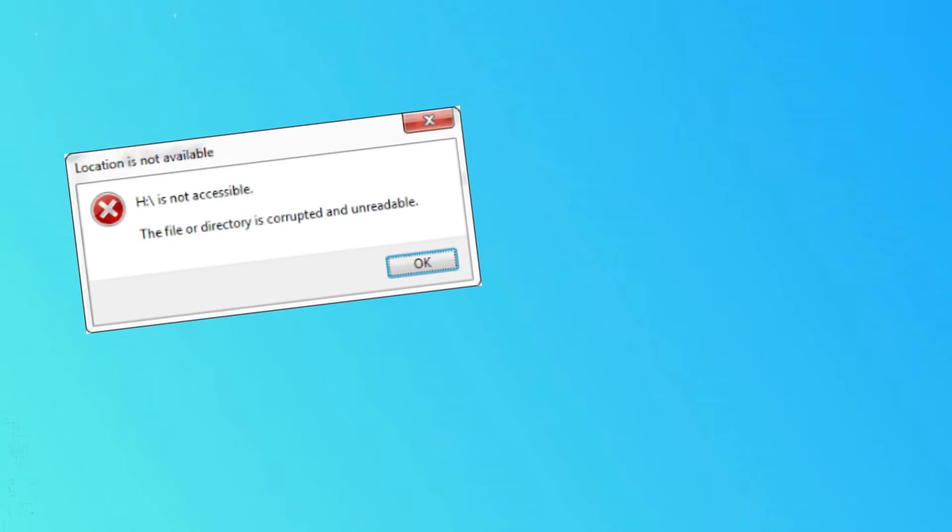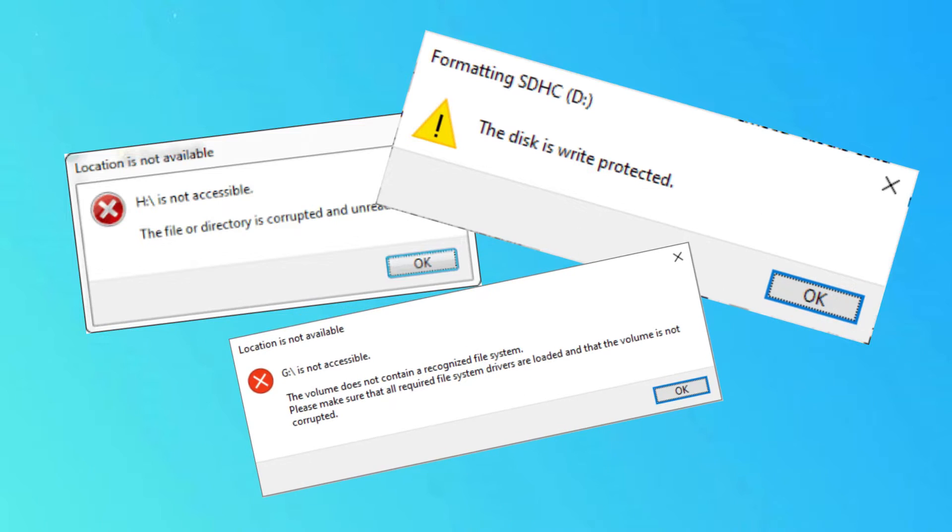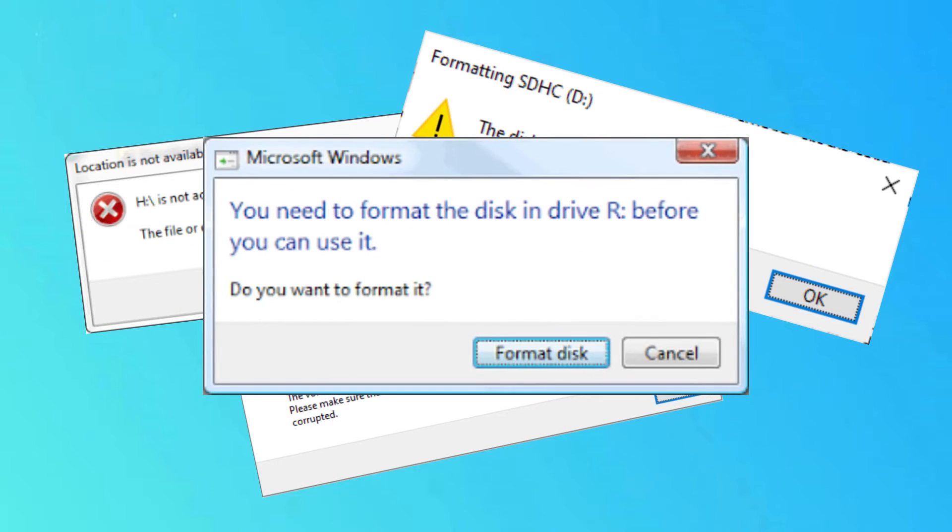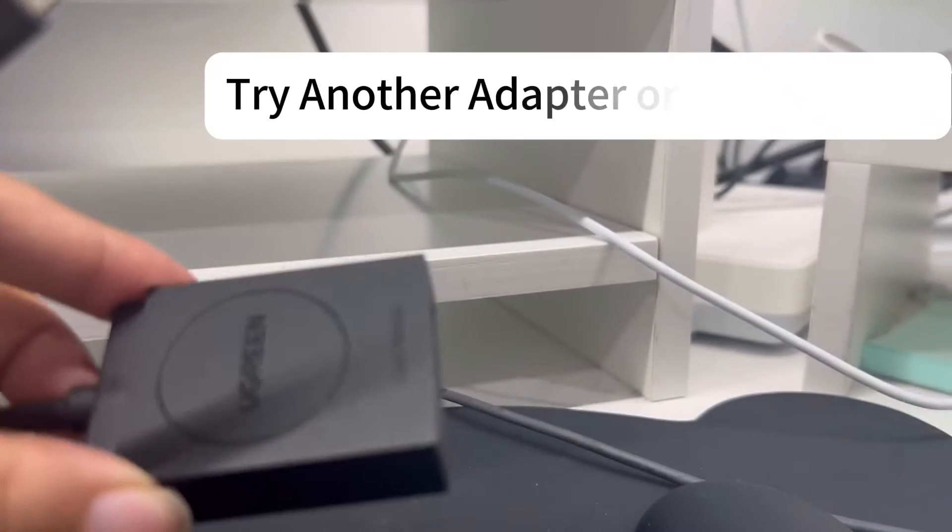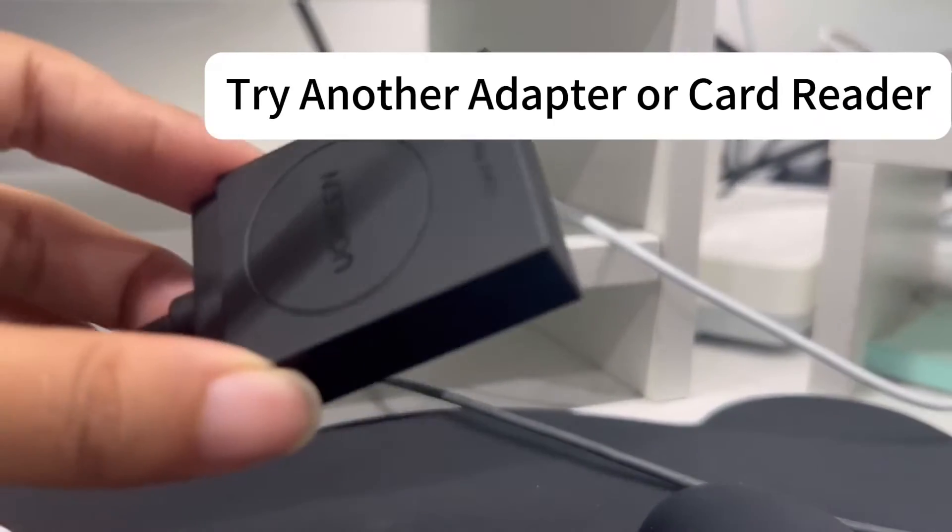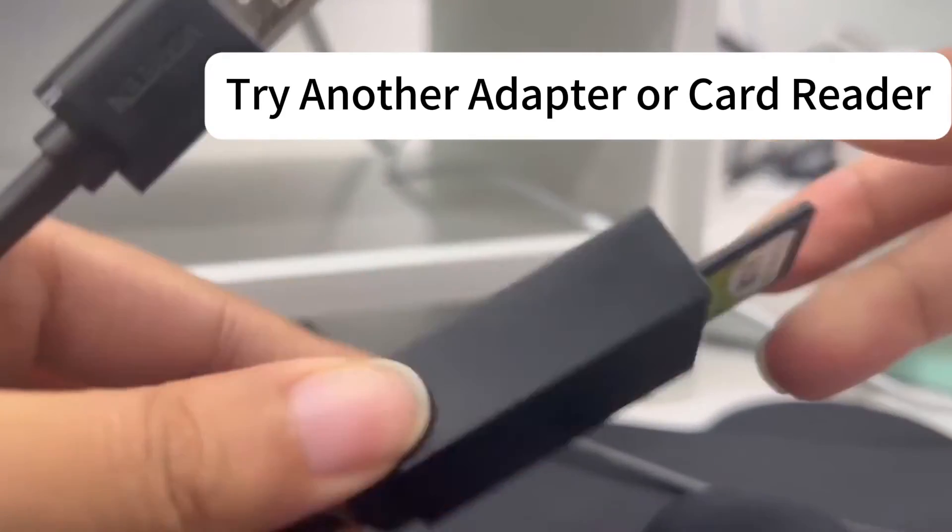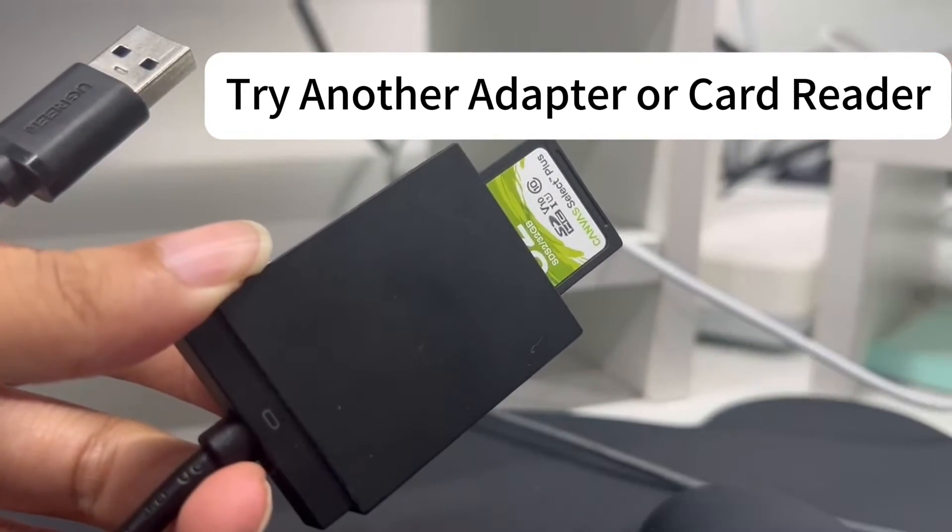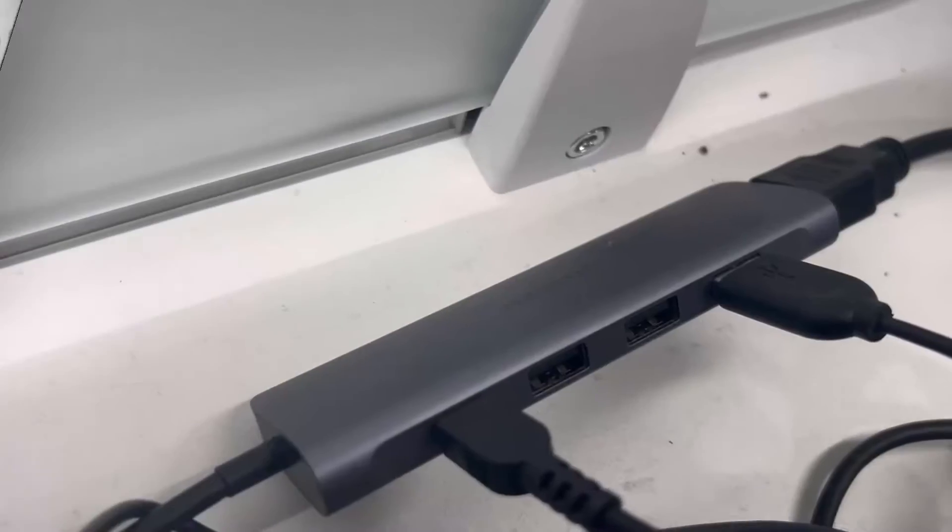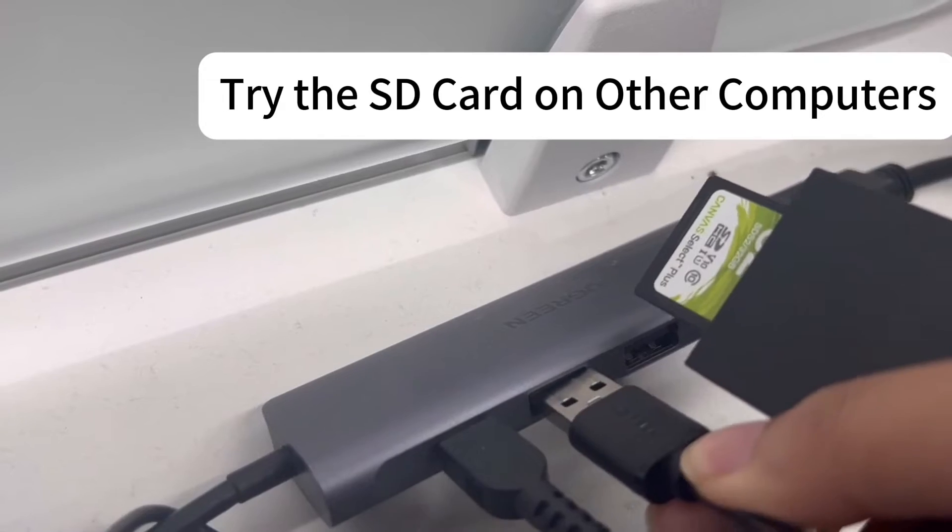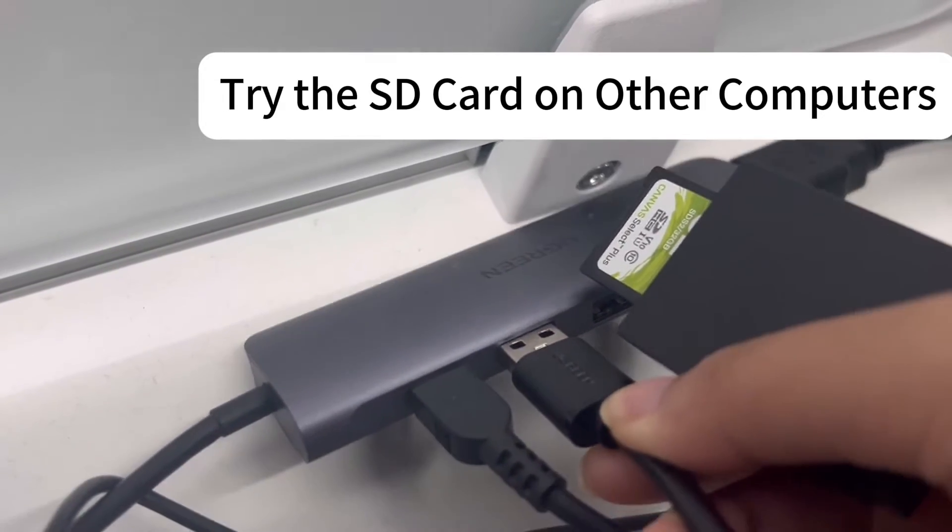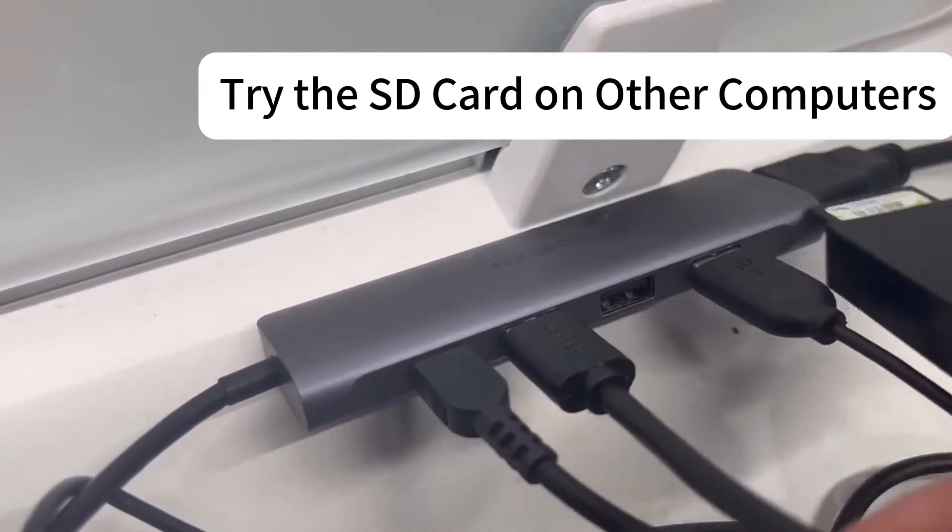After defining whether your SD card is corrupted, you can use the methods in this tutorial to get started fixing. First, you need to rule out whether the problem lies with the SD card reader. We advise getting a USB card reader and testing out several USB ports, ideally on other computers, if your laptop has an integrated SD card reader.